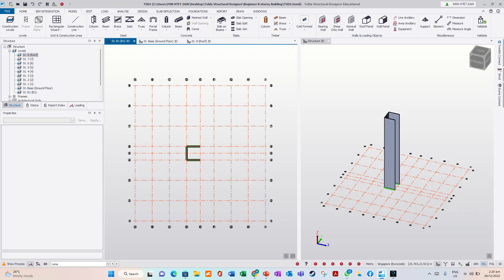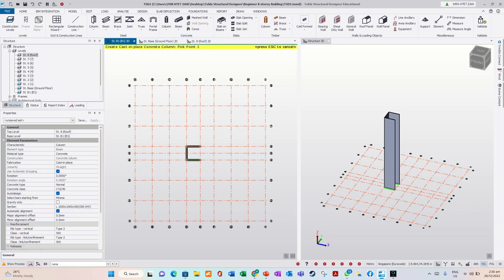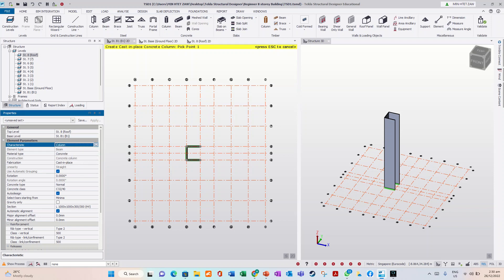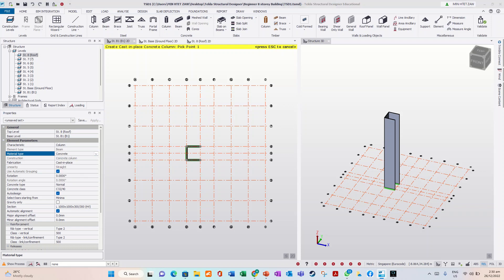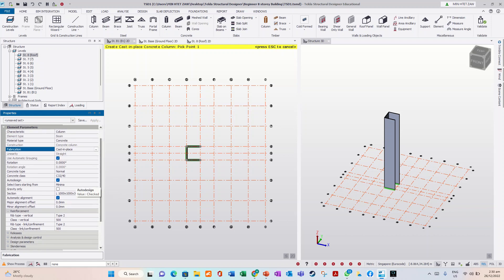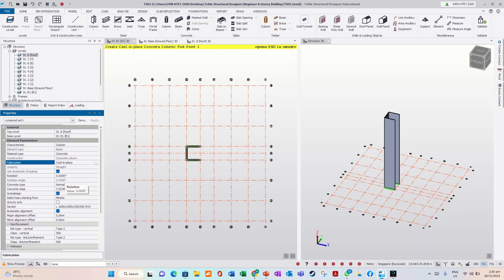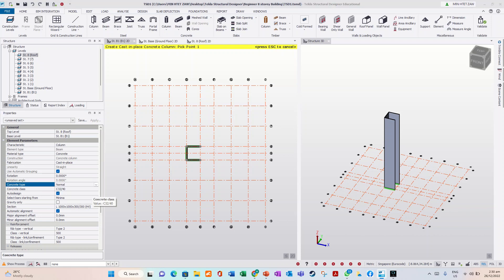Now we will model the concrete column. Go to base level, column, and the concrete column from base level to roof level. The column material type is concrete — just concrete cast in place. Rotation is zero degrees, leave it normal. Concrete lightweight with normal, we will use grade 40.